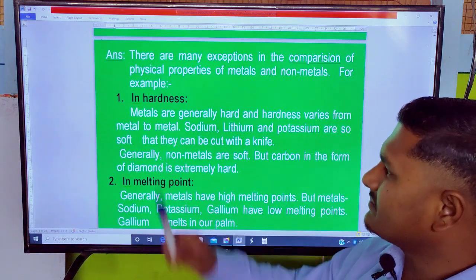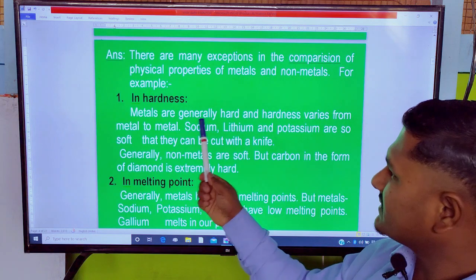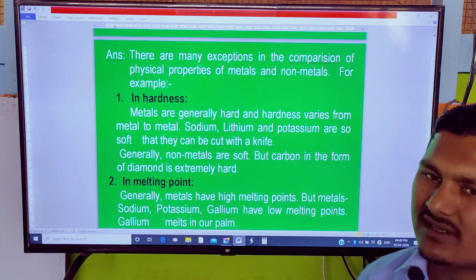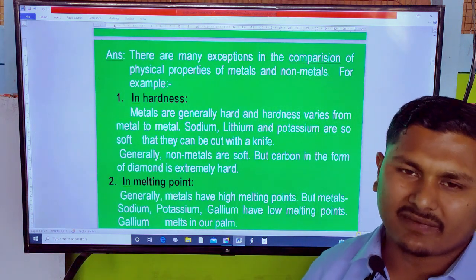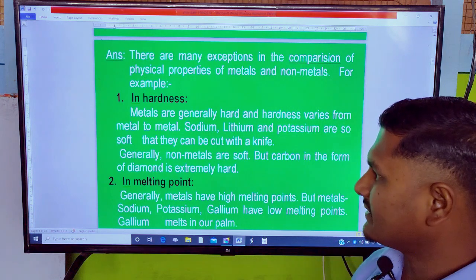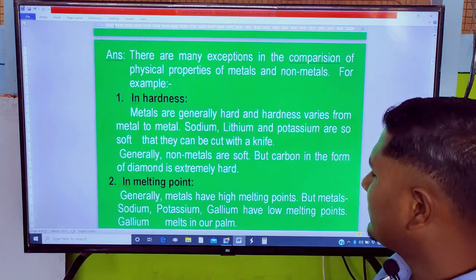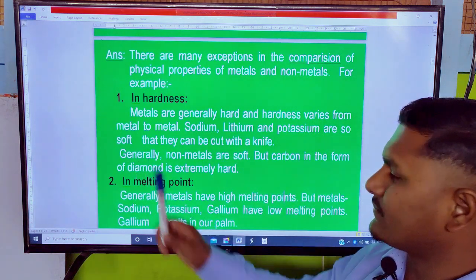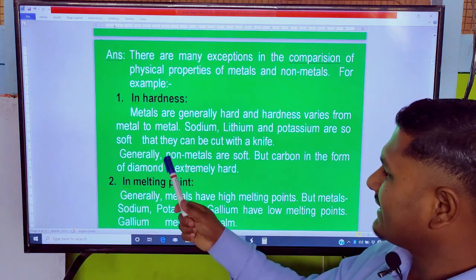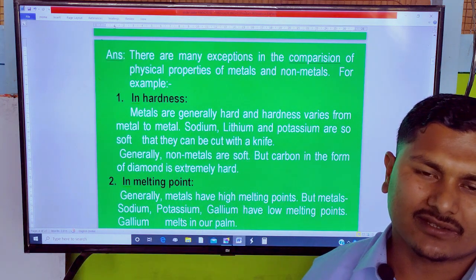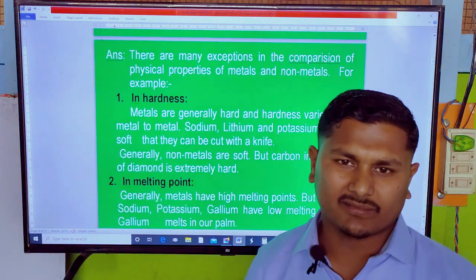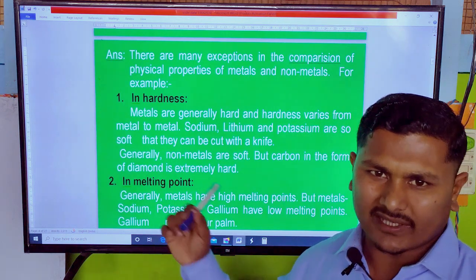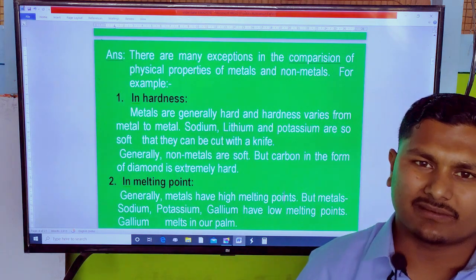Based on hardness: if the metal is hard, it is hard. The hardness varies from metal to metal. If the metal is soft, they can be cut even with a knife.